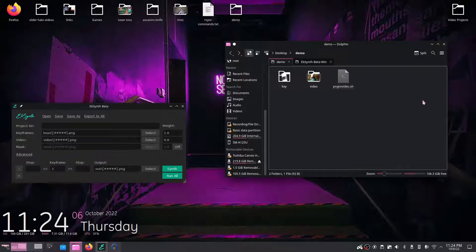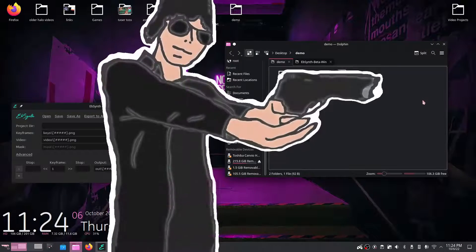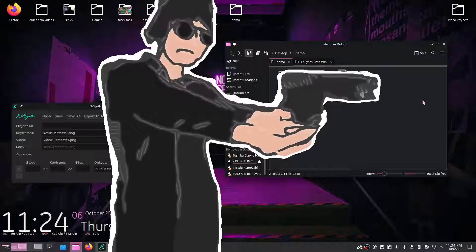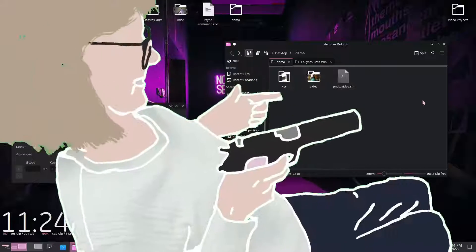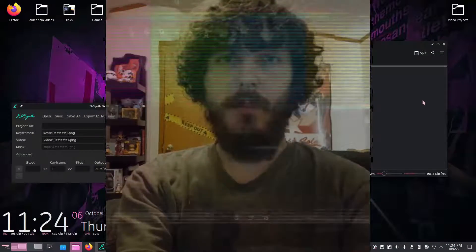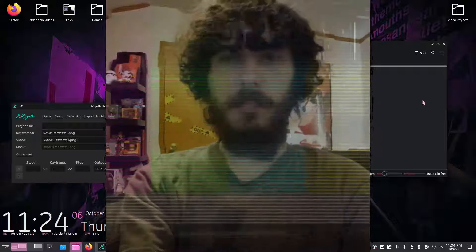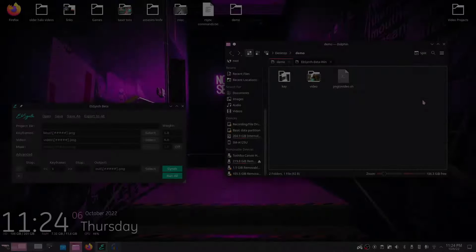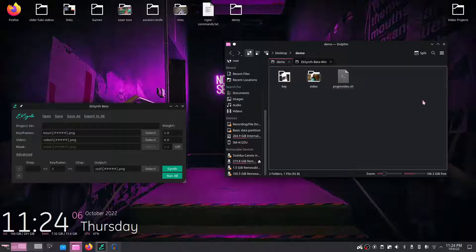Today I'm going to be showing you how to make something like this, or this, or perhaps even this, using nothing more than a free program called EBSynth. We're going to be using EBSynth and a photo editor of your choice. I'm going to be using Krita, but you can pretty much stick with anything - Photoshop, GIMP, anything works.